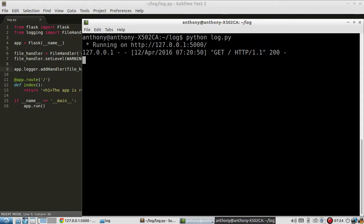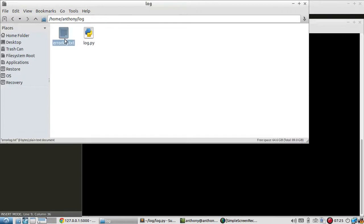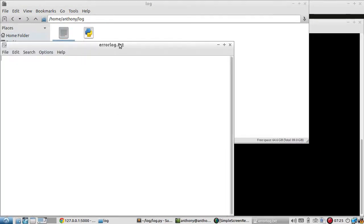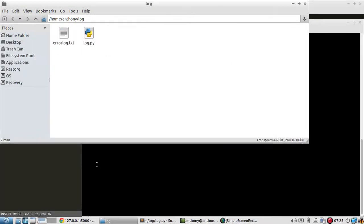And since this is in debug mode the server won't restart by itself. So I'll start it and let me see if a file was created. Yes, I have this error log here that was created.